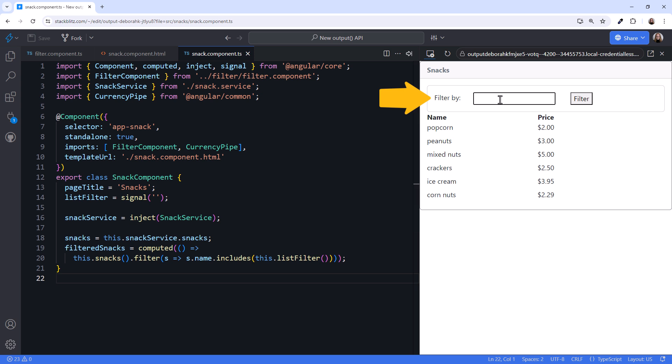Notice, however, that the filter doesn't work. We need a way to notify the parent component every time the user clicks the filter button. And we need to pass the filter by value to the parent component.